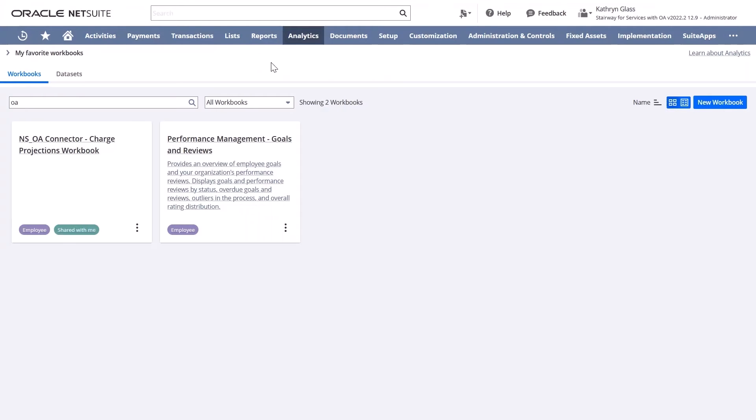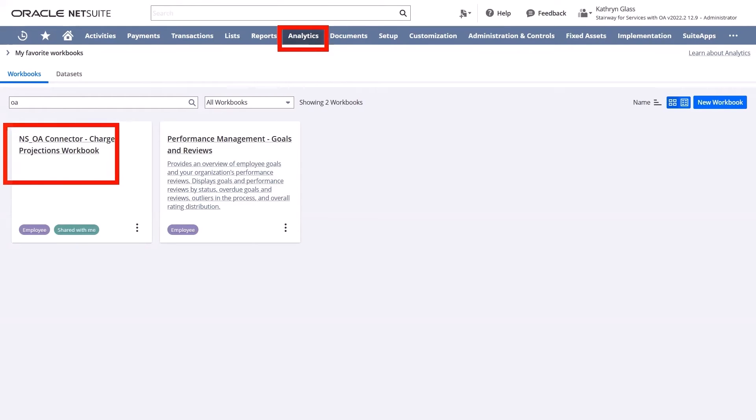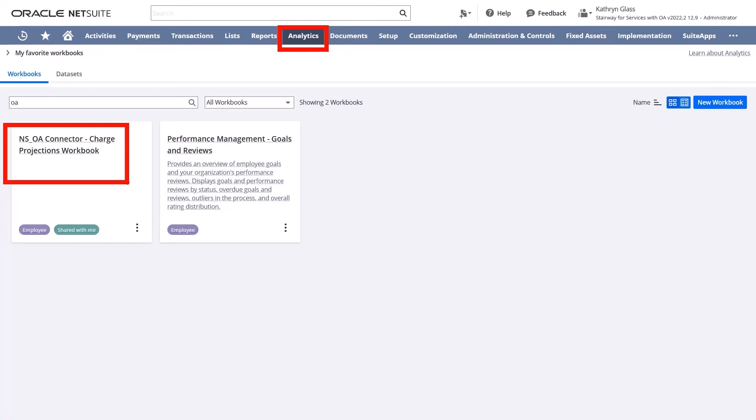Once this integration runs, we can review this data within a few places in NetSuite, but the easiest place is through the Suite Analytics workbooks. This is a feature that was released in the last few years that is included in most licenses.